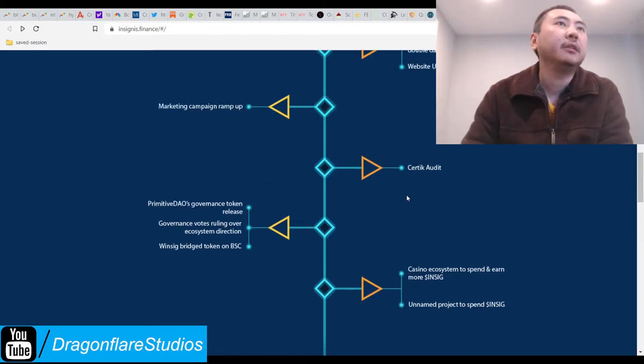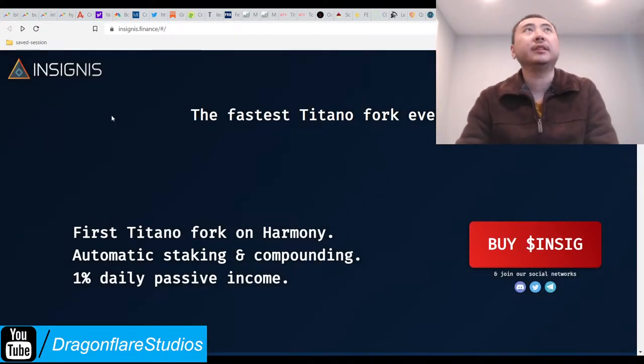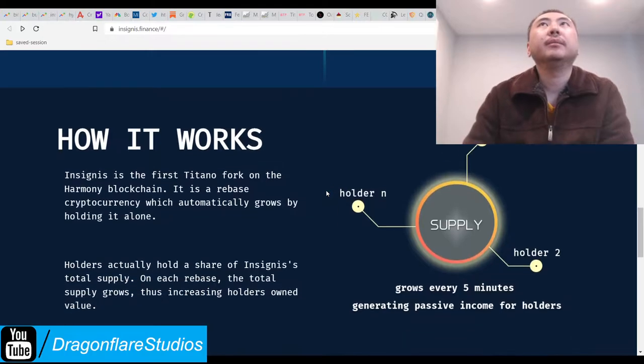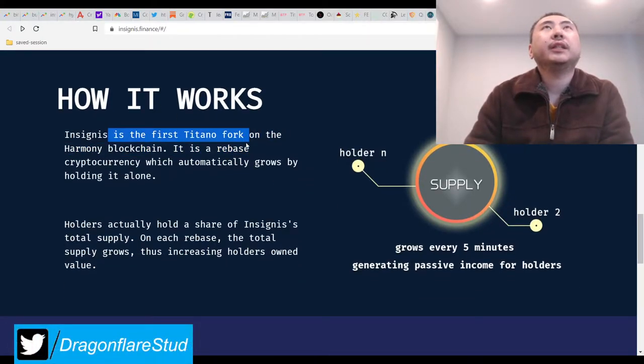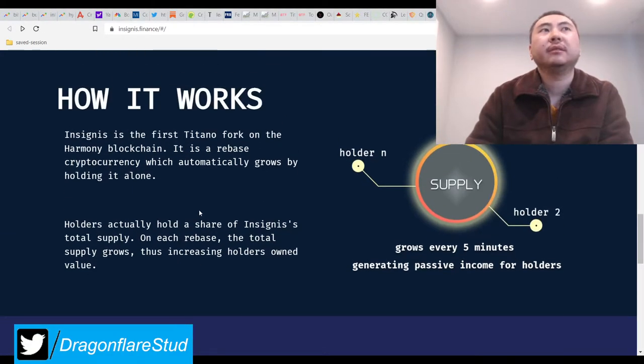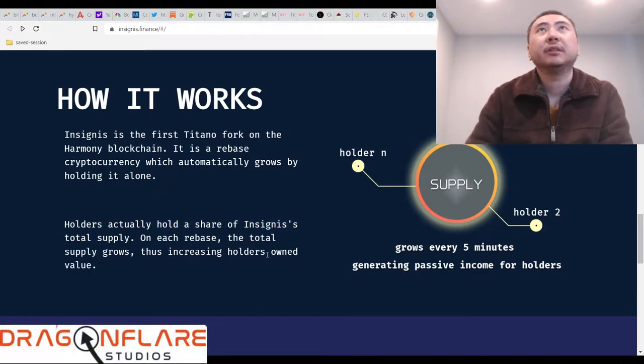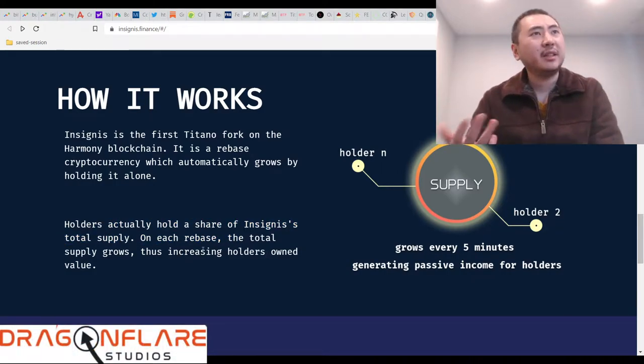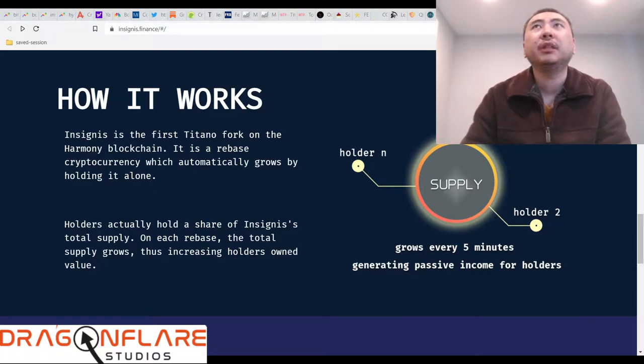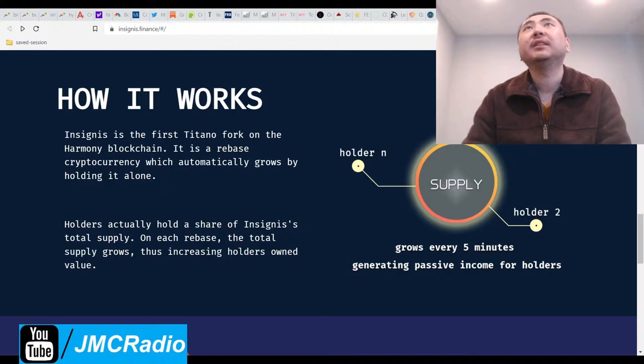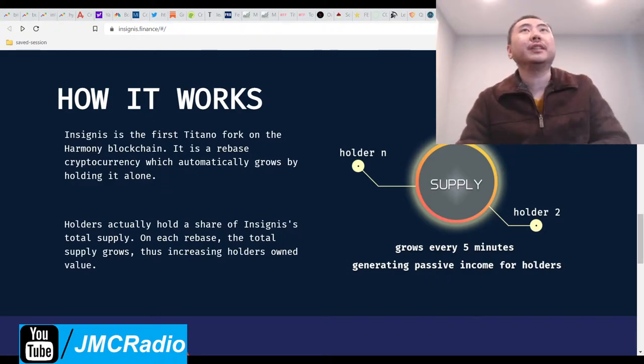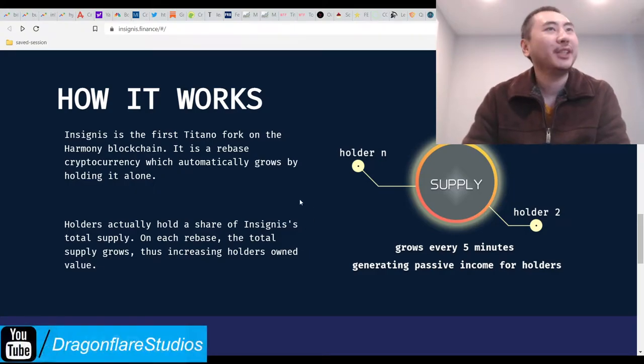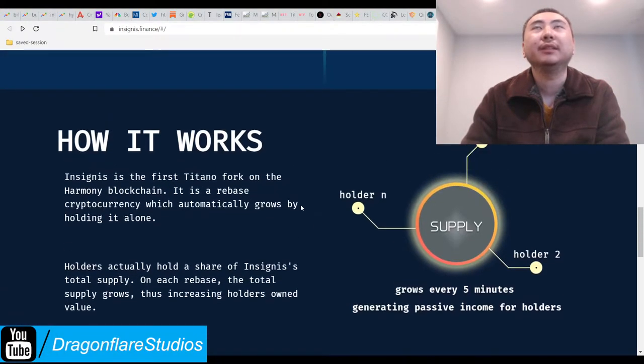Great. So they're going to create their own little Titano play here, or Insignis play. Great. They're the first Titano fork on Harmony blockchain, so that's actually why this is really good, because as far as I know it's still the first one. That's actually their first mover advantage in Harmony. And the gas fee does look pretty cheap on Harmony, so I just need my stupid stablecoins to... Oh, just as I did that. Yes, so it just bridged.